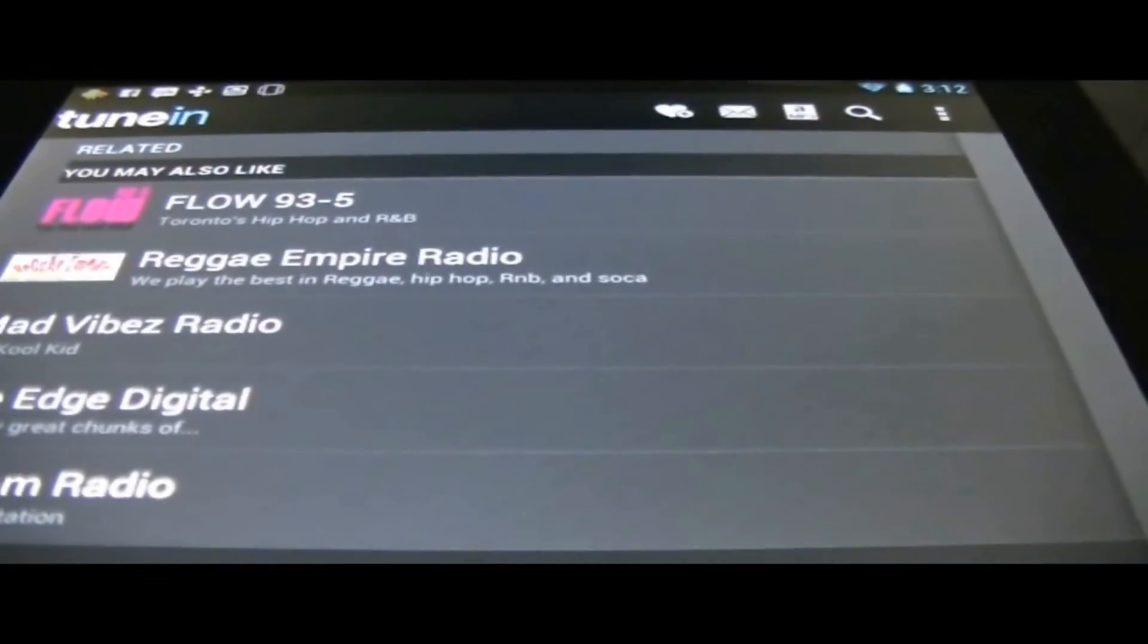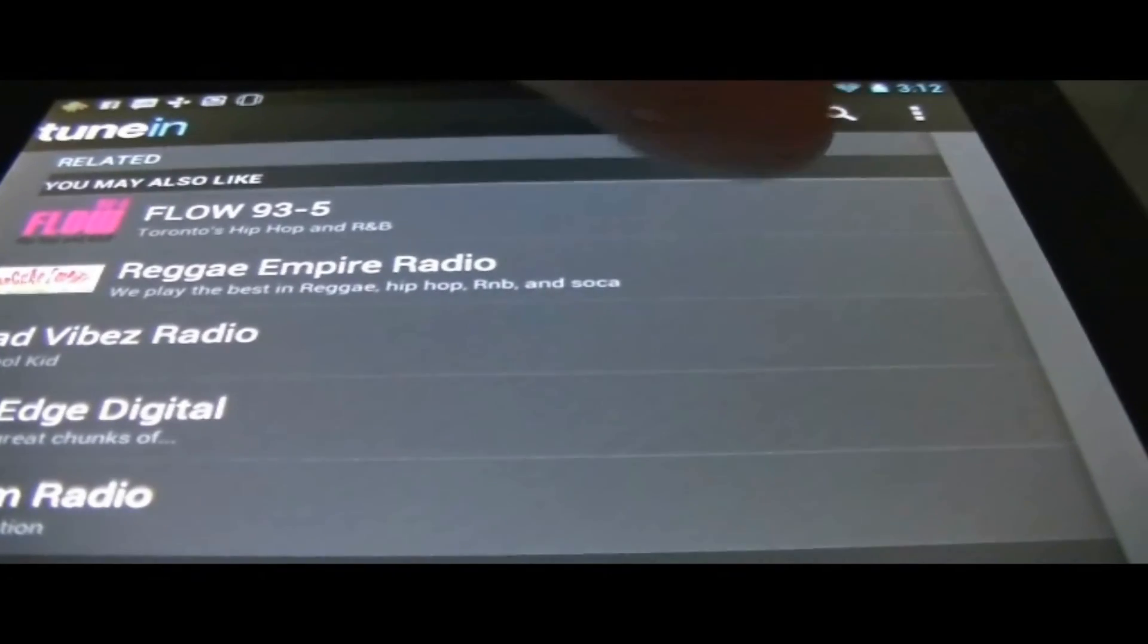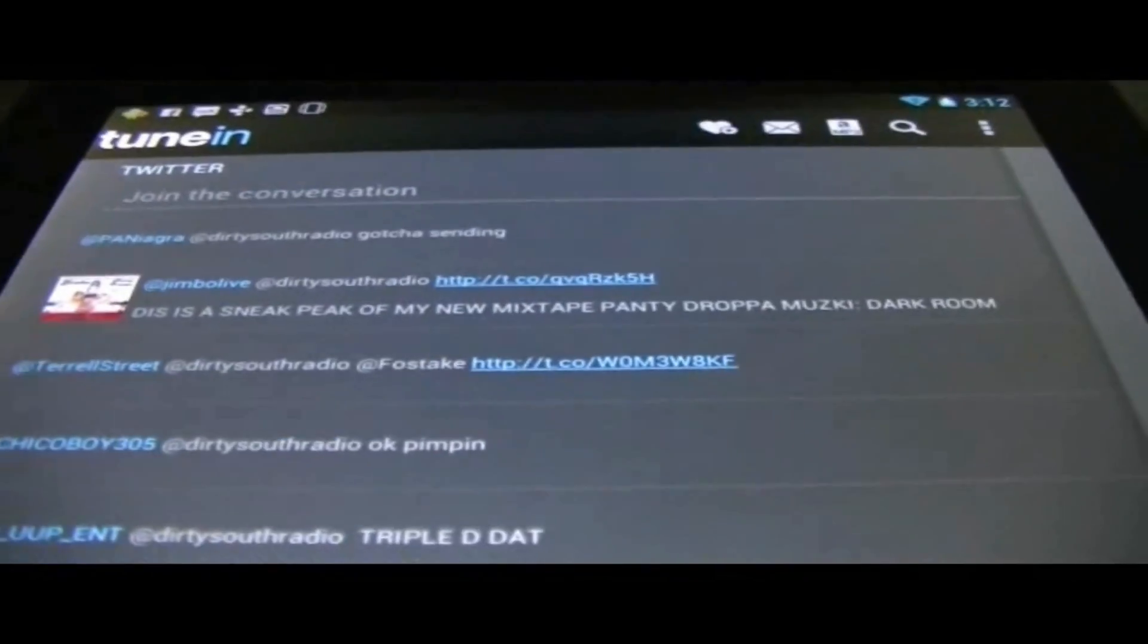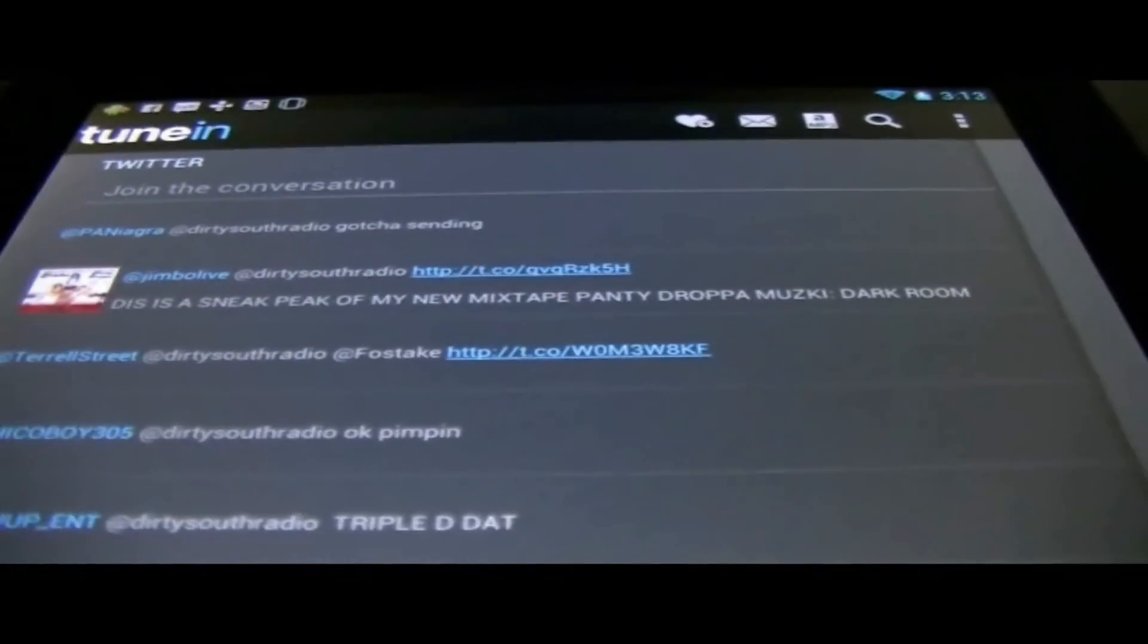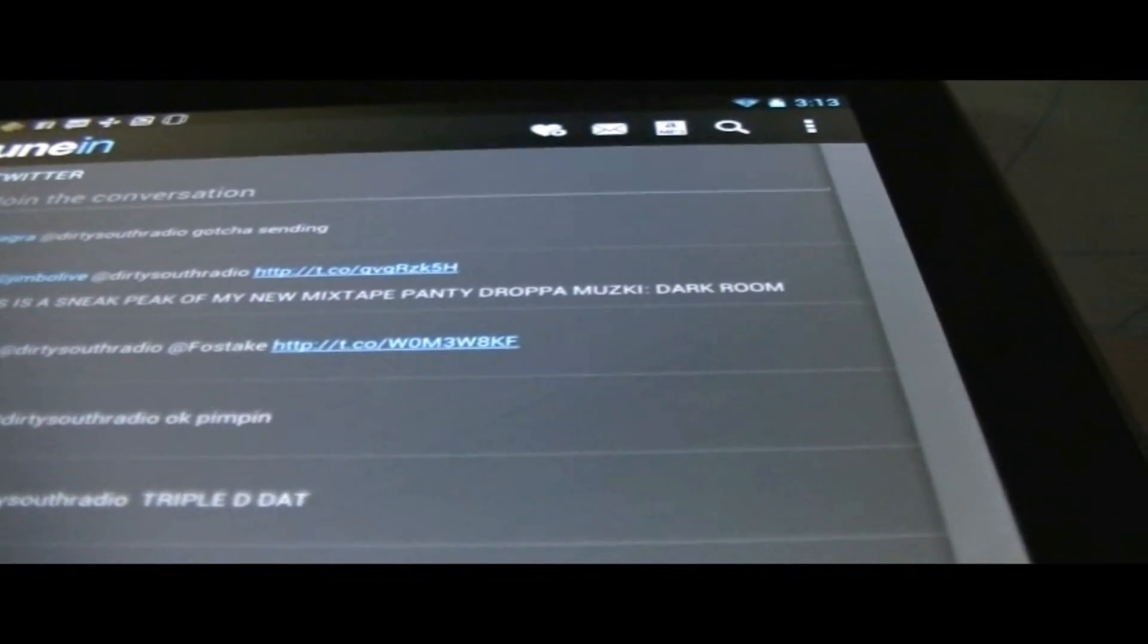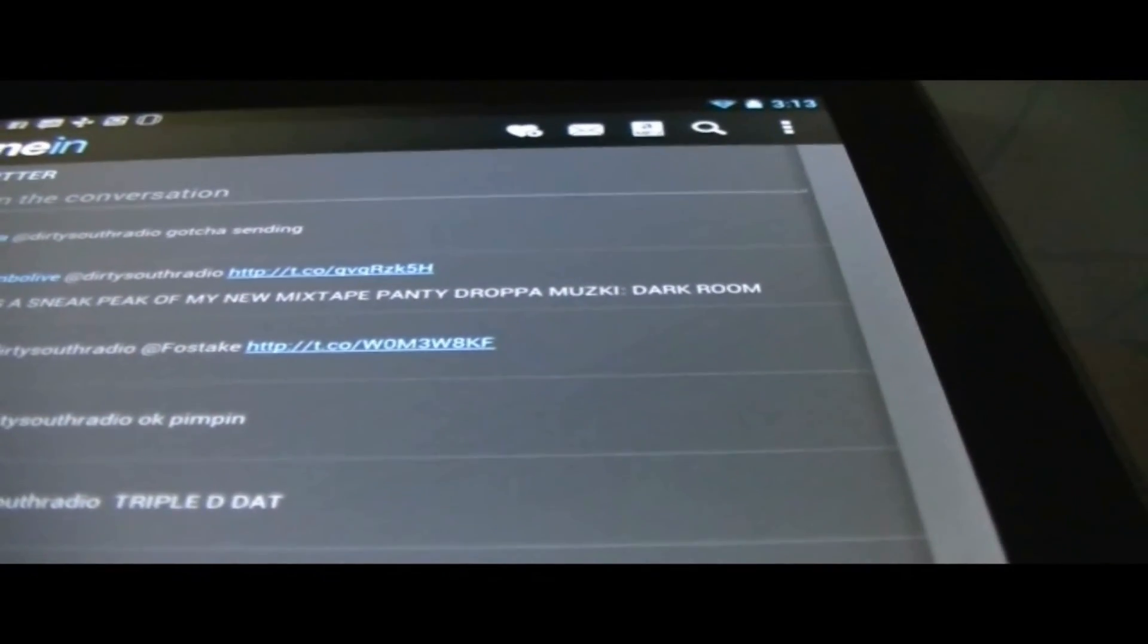Oh, you could look at Related. You got Toronto's Hip-Hop, 93. Then we got Twitter. So they're Twittering at some Dirty South radio. So I'm guessing that's this radio station there.